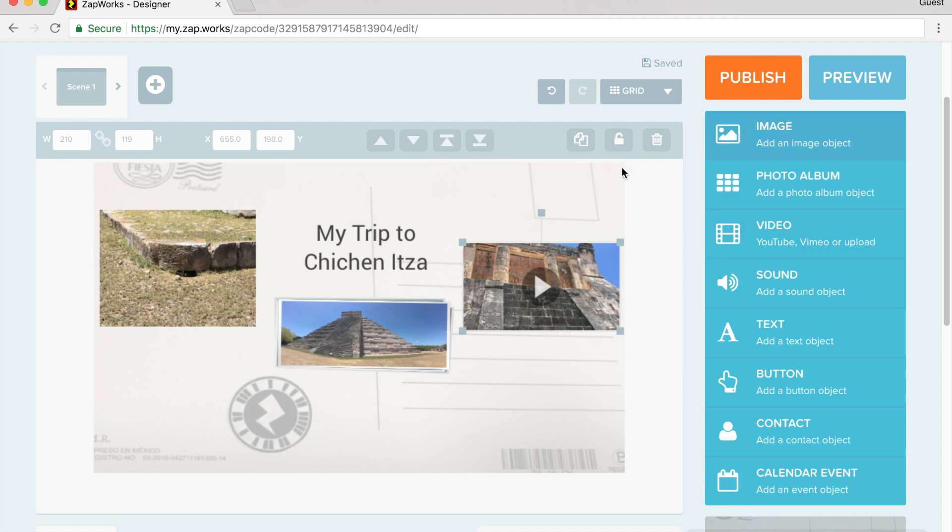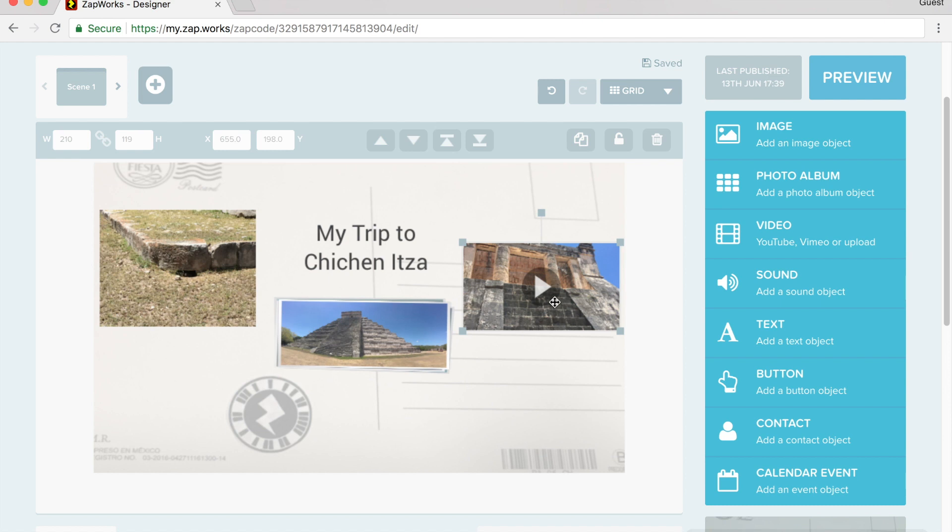And to make it work and to test it, I could click preview, but I like to click publish. And what publishing does is it makes this zap code active and it adds this content to my zap code.